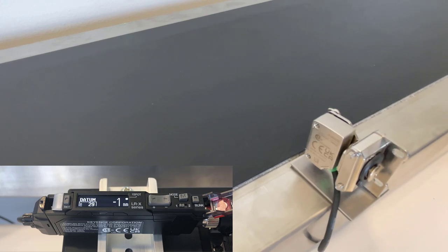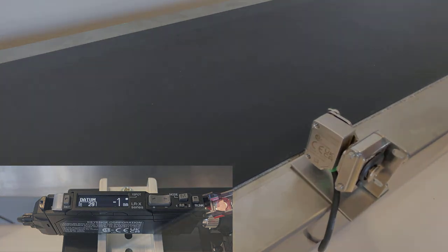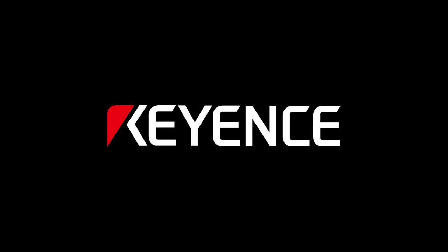If any additional questions come up, please reach out to your local Keyence Applications Engineer or give our tech support team a call. Have a great rest of your day.